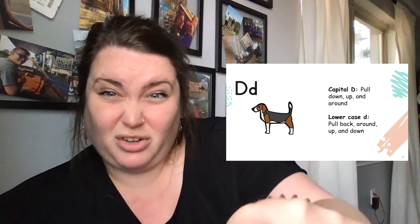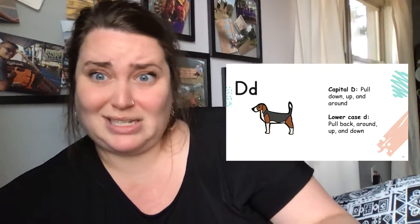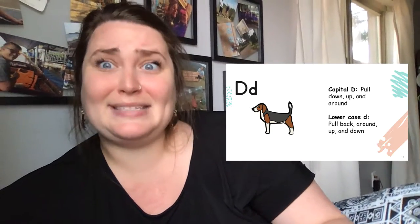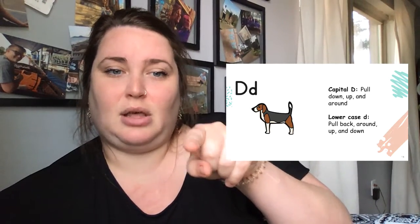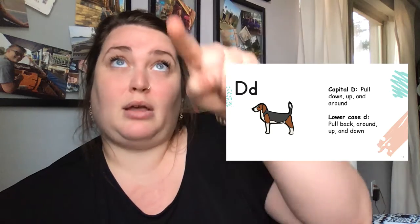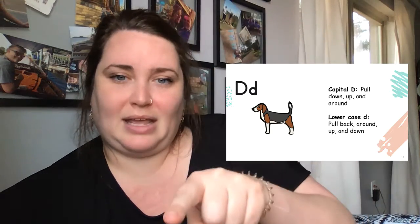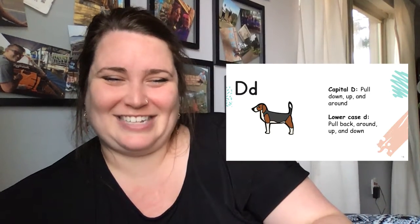If you want to put your finger close to the screen so you can trace it, please do so. D-d-d. Pull back around, up, and down. That's the letter D.